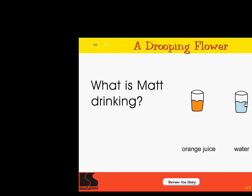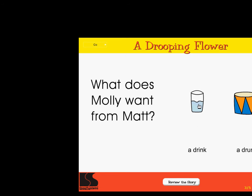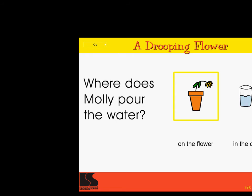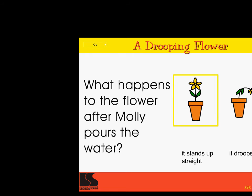What is Matt drinking? Orange juice. Water. Excellent! What does drooping mean? Hanging down. Standing up straight. Correct! What does Molly want from Matt? A drink. A drum. Super! Where does Molly pour the water? On the flower. In the cup. Right on! What happens to the flower after Molly pours the water? It stands up straight. It droops. Wow!